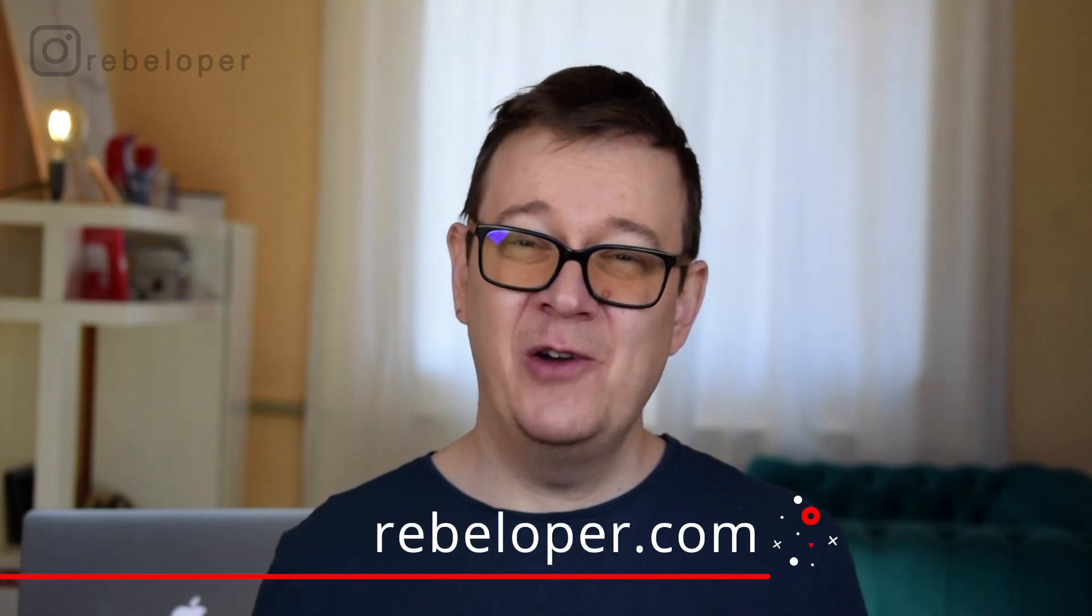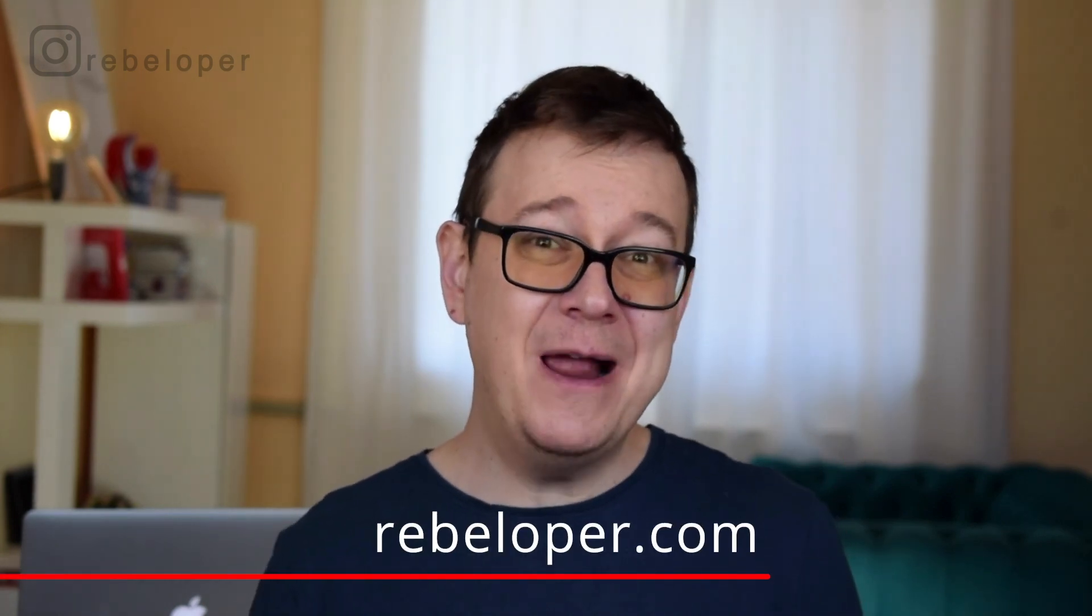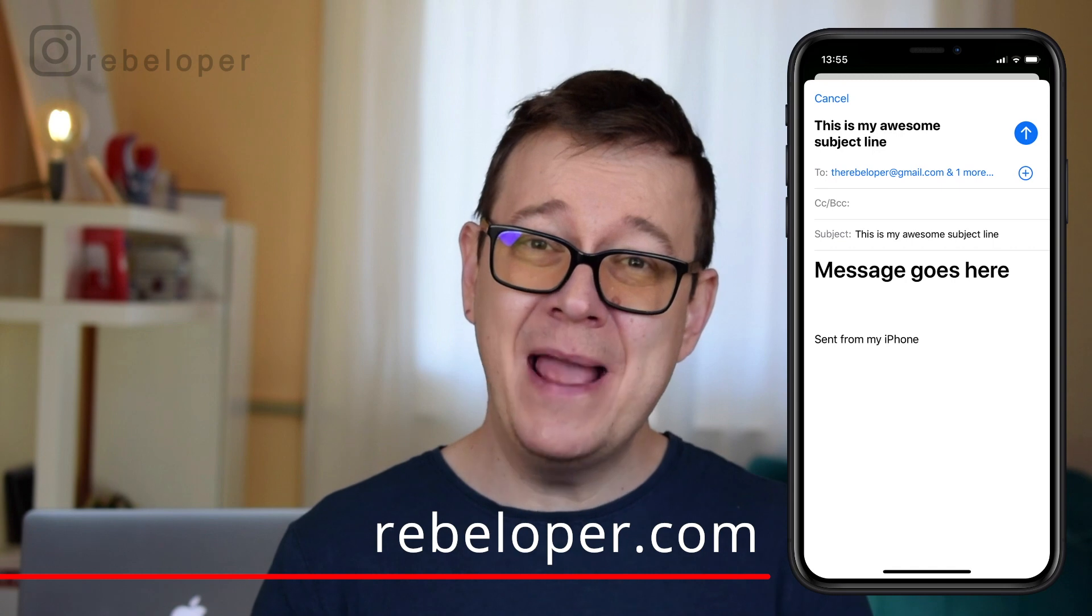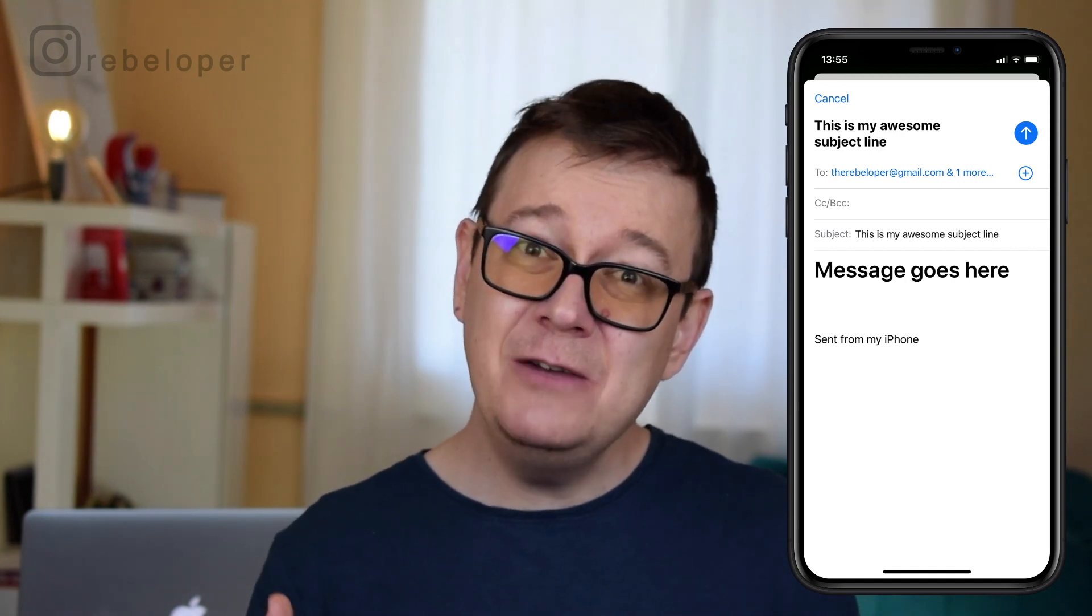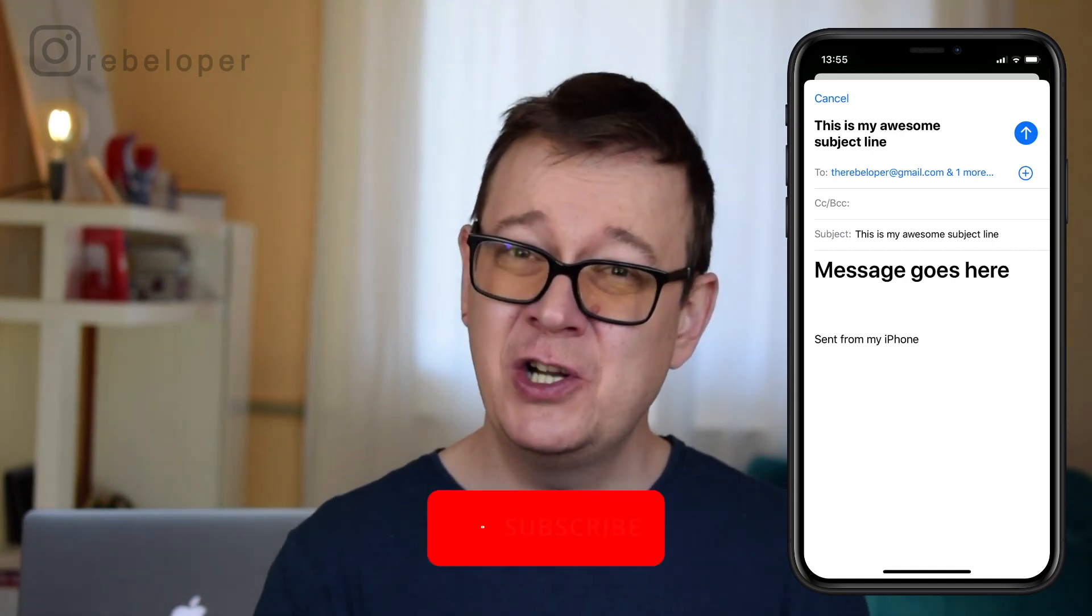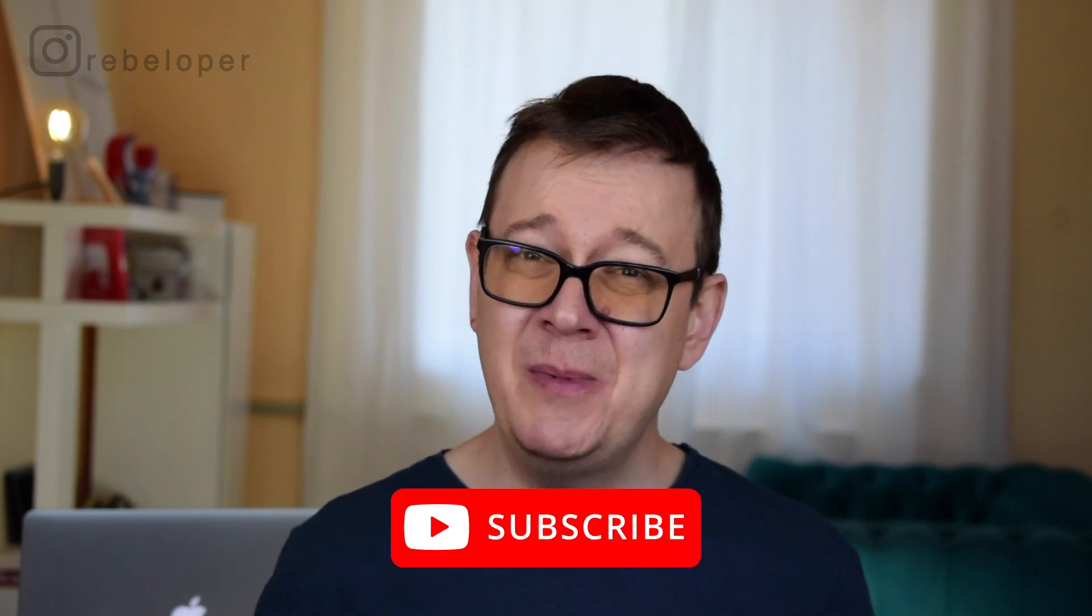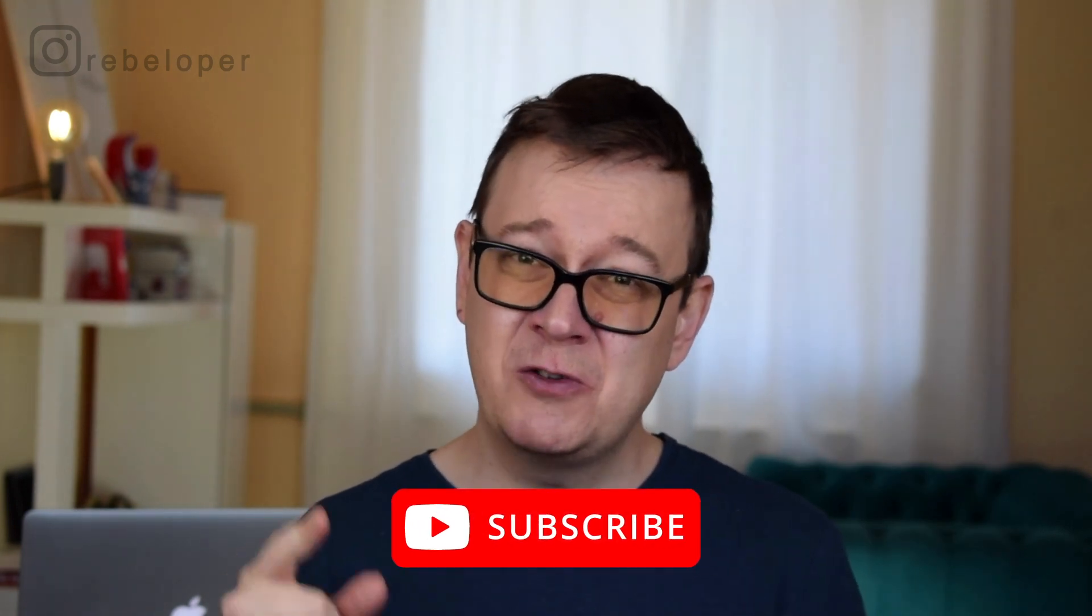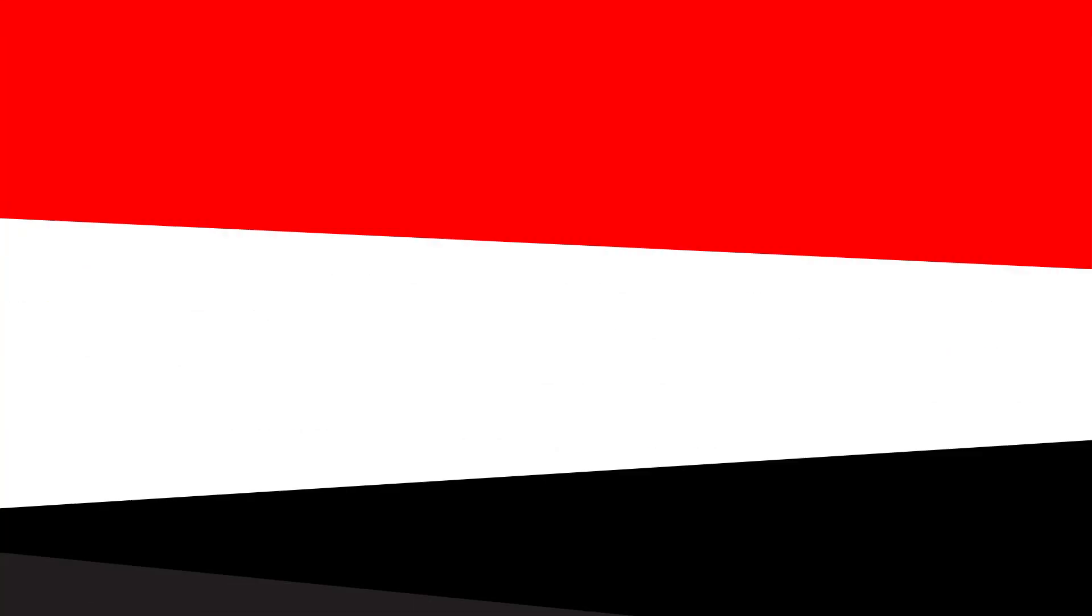Sending out mail in an iOS app can be frustrating. Well not anymore with MFMailComposerViewController and with the help of the class that I will show you in this video. Alex here from rebeloper.com and make sure to subscribe to the channel and let's dive in.